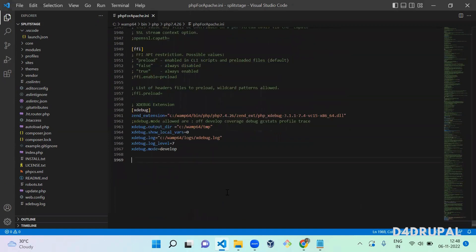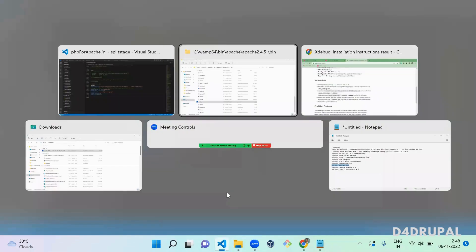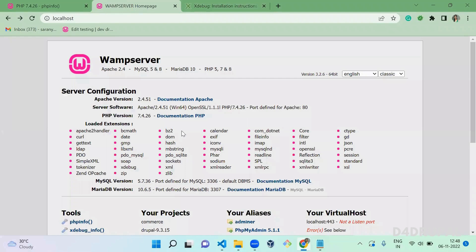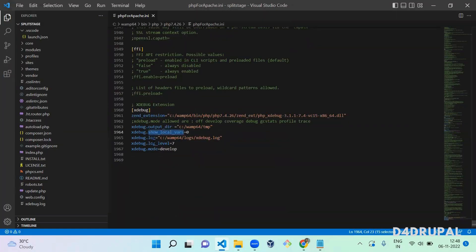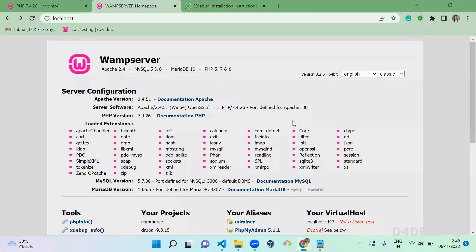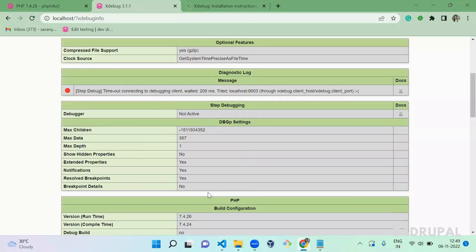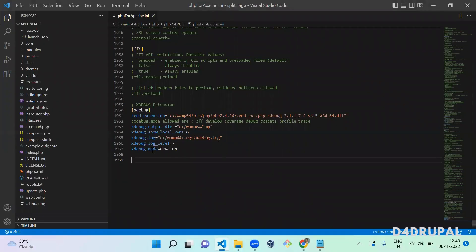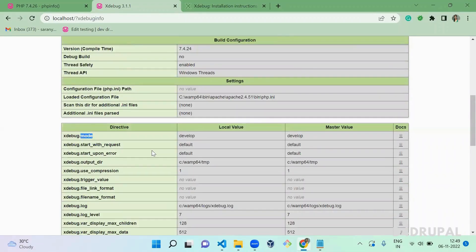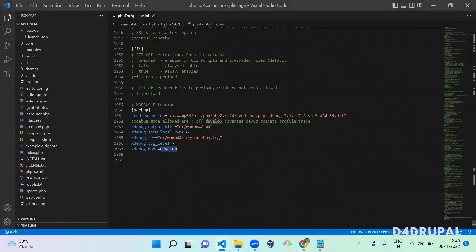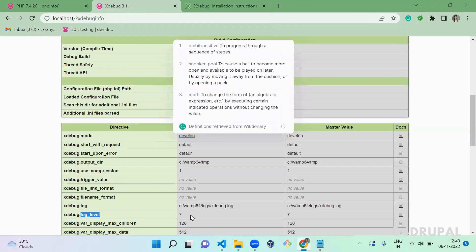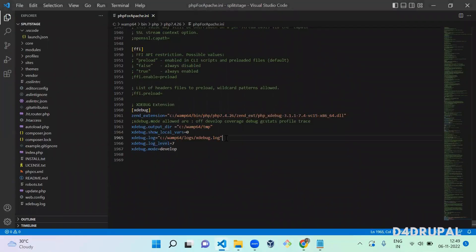One important thing to understand: when you configure XDebug in your instance, you assign values to variables like log, mode, and output directory. To verify whether your configuration is applied correctly, click on the XDebug Info page — all the changes you made in the ini file will be visible there. For example, log level 7 and the log file location will both reflect what you configured.